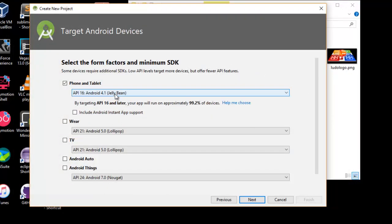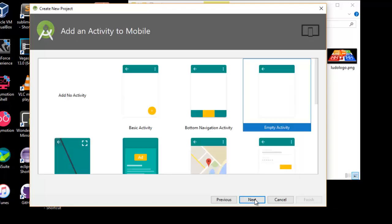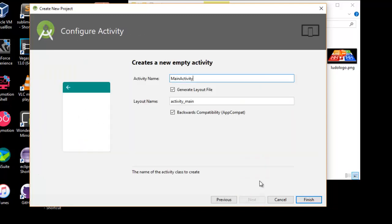We are making something very simple. Jelly Bean API level 16 is very low and it shows 99.2%, meaning all the phones in the world are going to support this. If I click on next, click on empty activity, click on next again and keep it as default and click on finish.